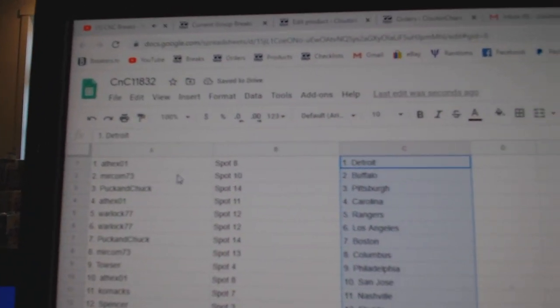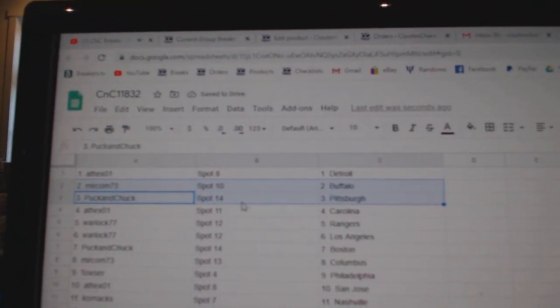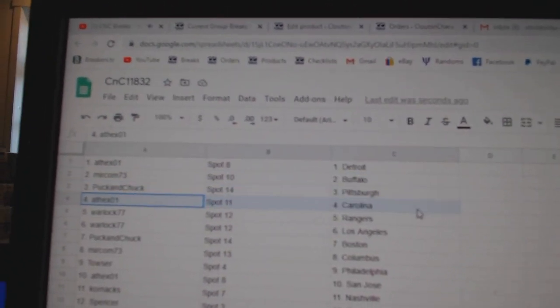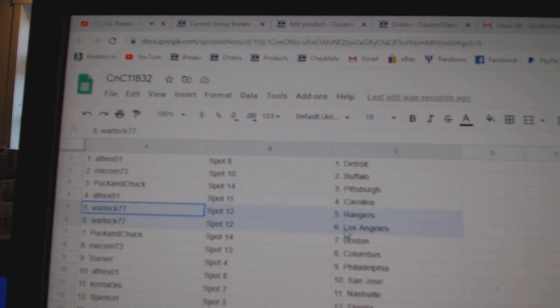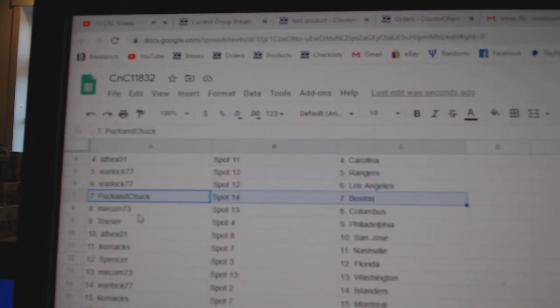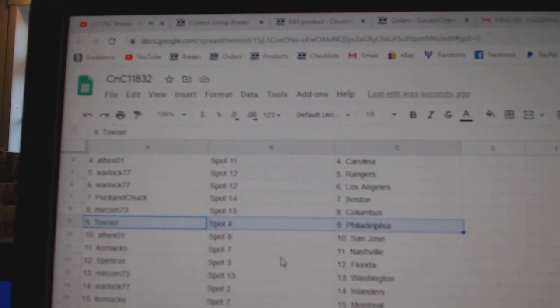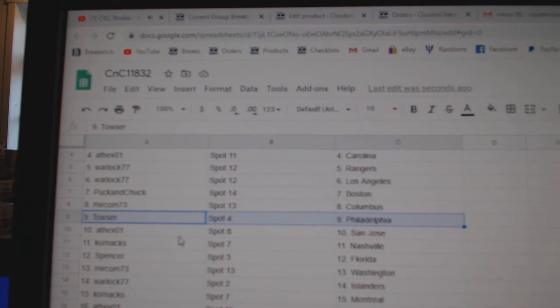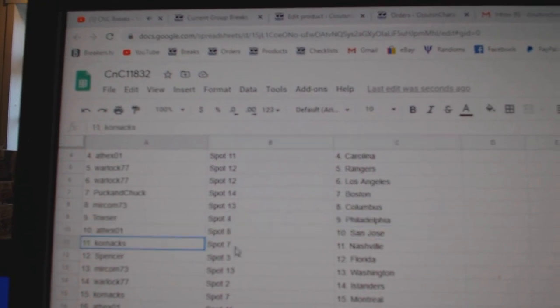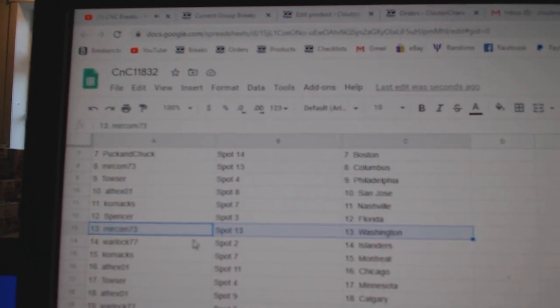8th X Detroit, Miracom's got Buffalo, Puck's got Pittsburgh, 8th X Carolina, Warlock, Rangers, and LA, Puck's got Boston, Miracom, Columbus, Towsers, Philly, 8th X San Jose, Corrin's got Nashville, Spencer, Flo, Ryda